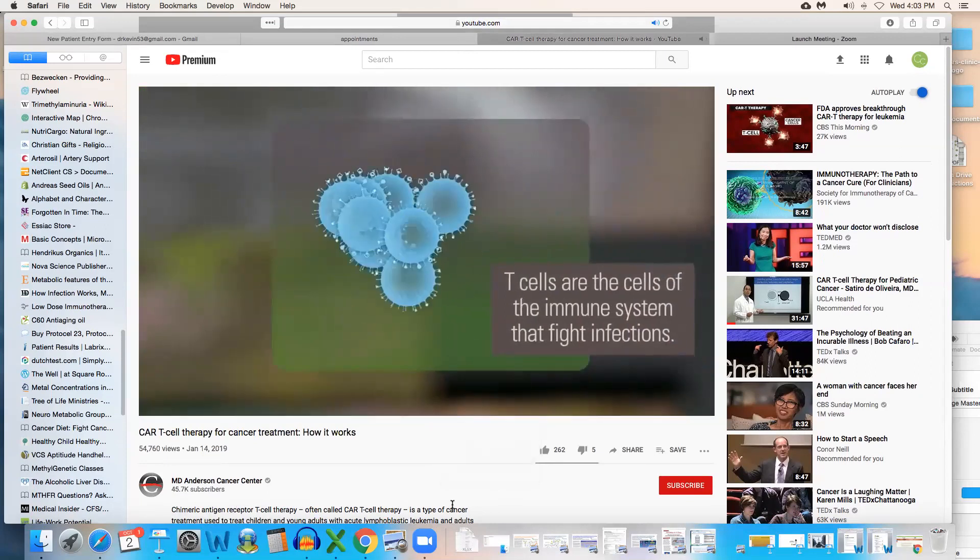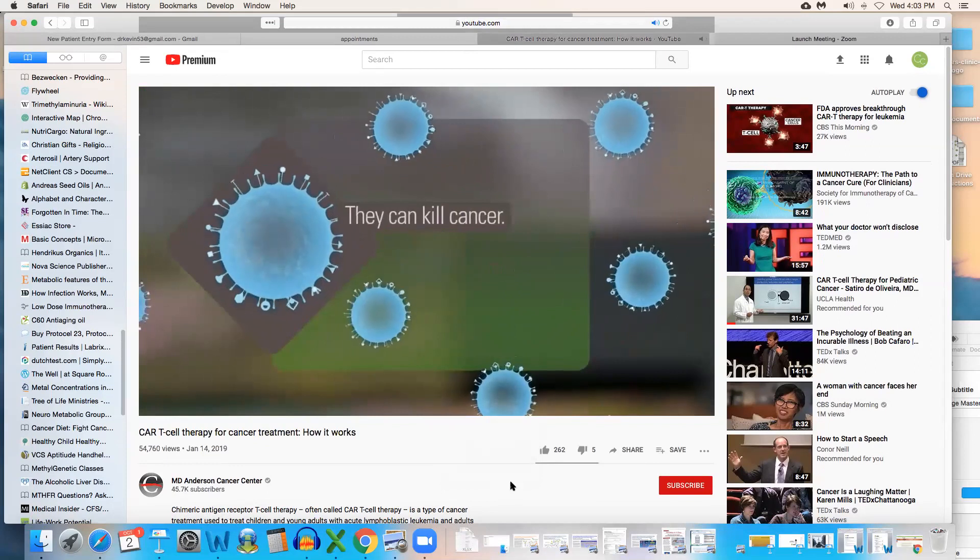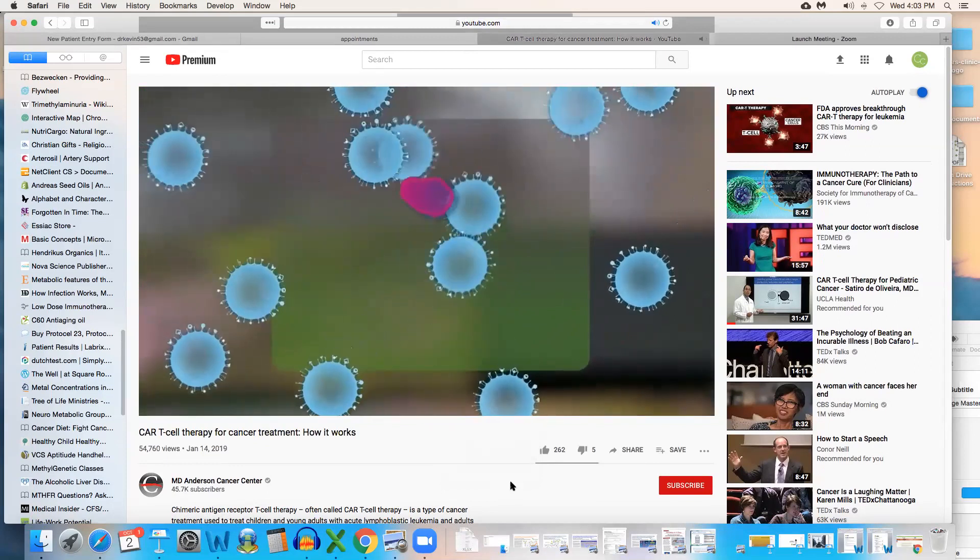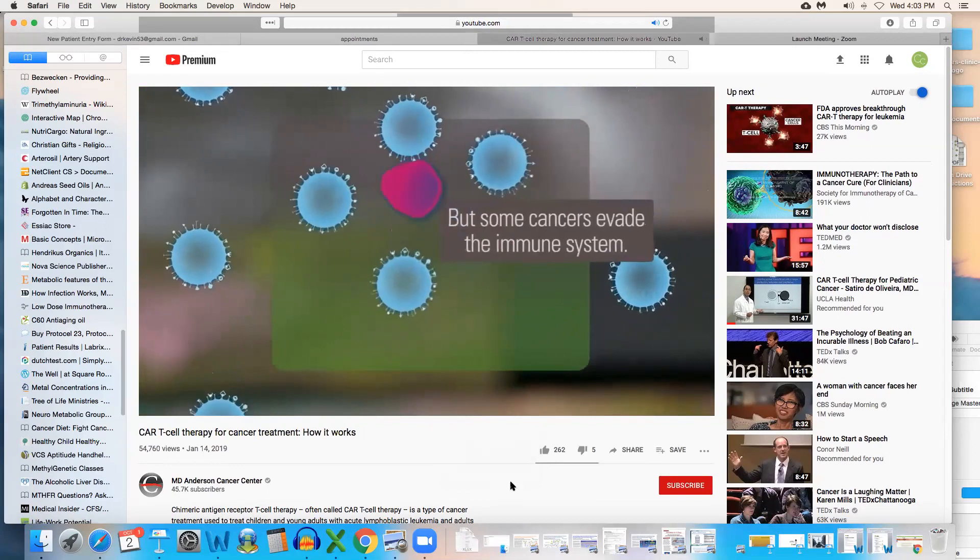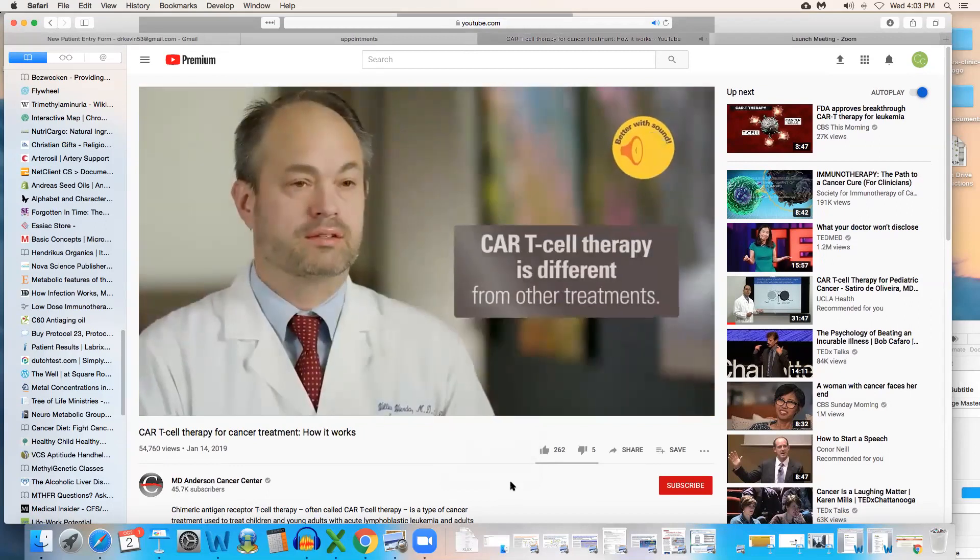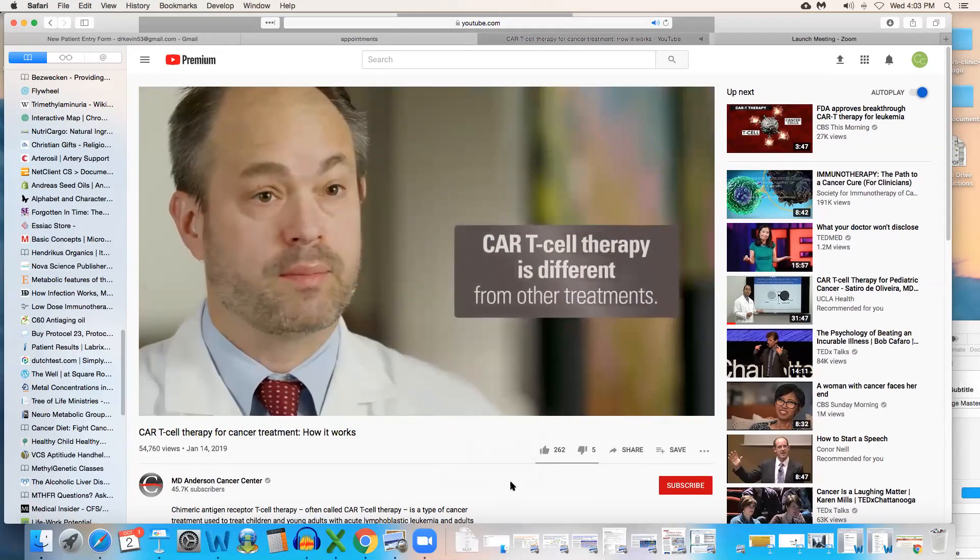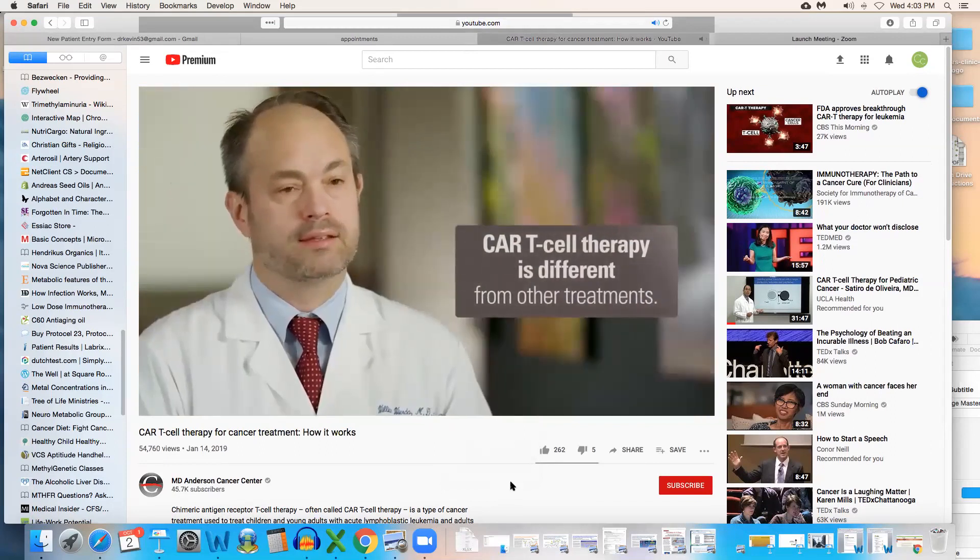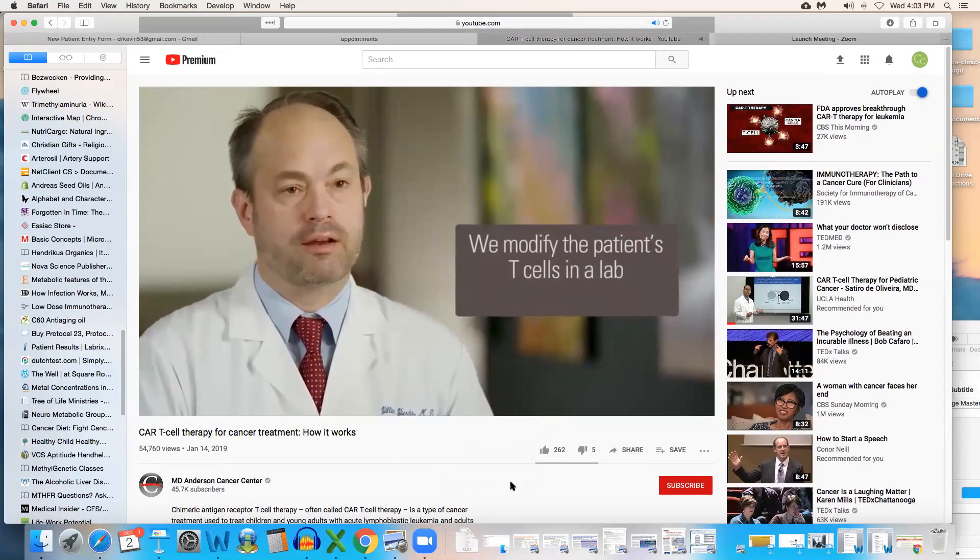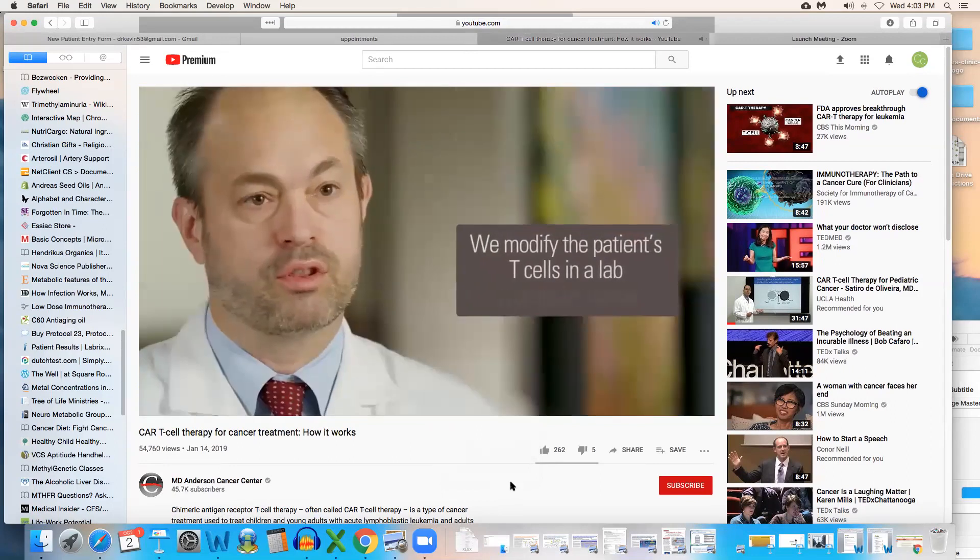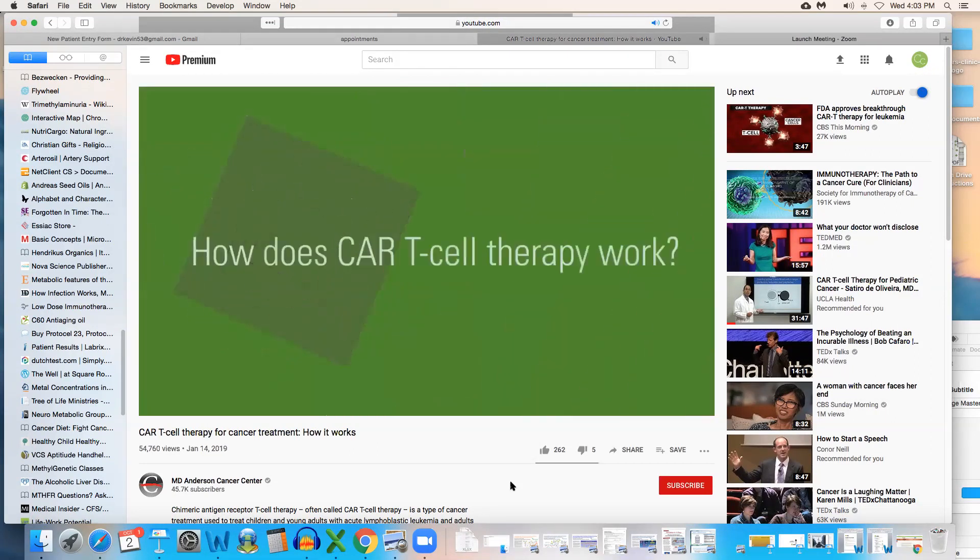T-cells of the immune system that help to fight off infections. T-cells can react and kill cancer cells in the right circumstances. The problem is that some of the cancers can evade the immune system. CAR T-cell therapy is very unique and different than any other treatment that we've had.